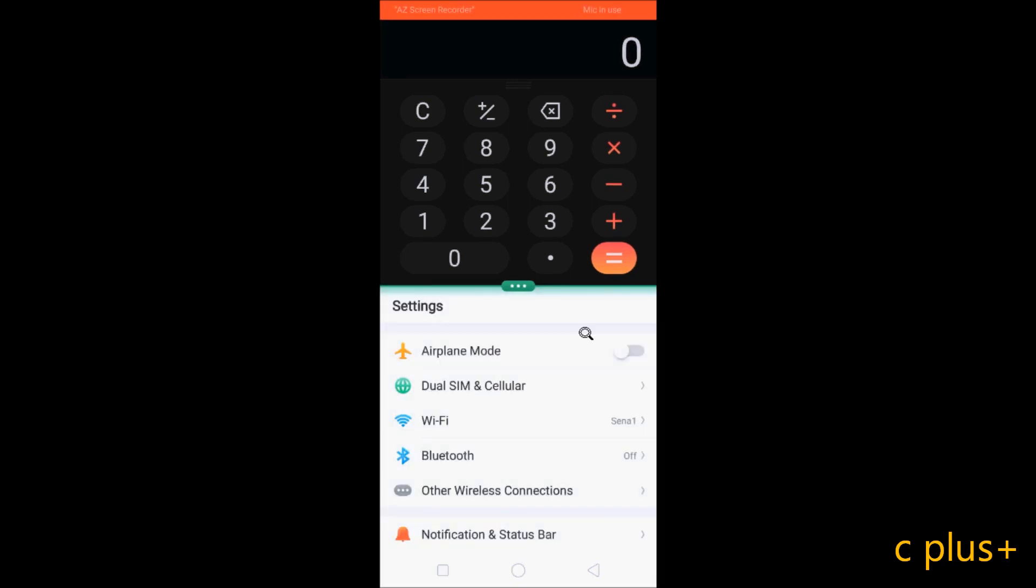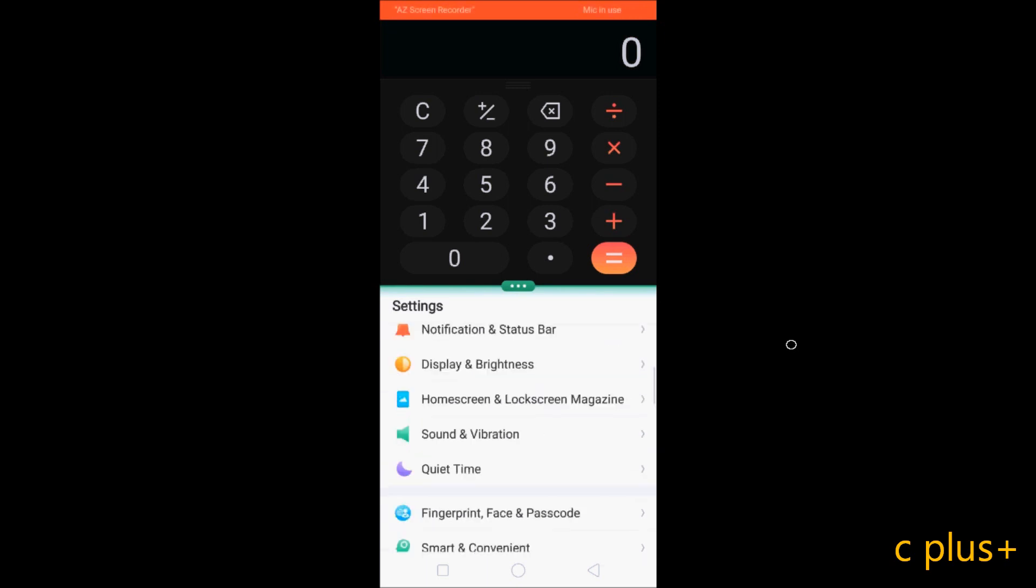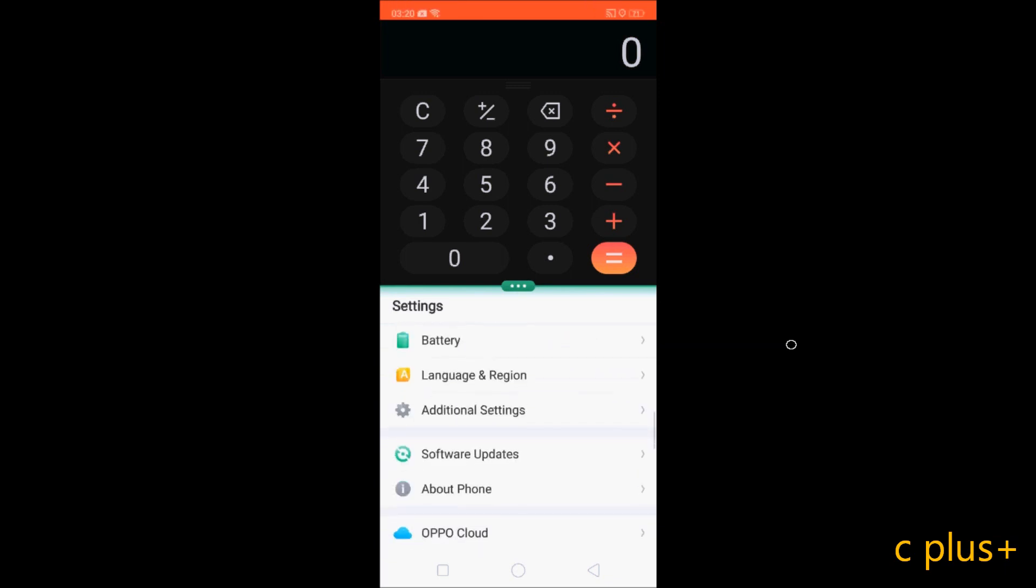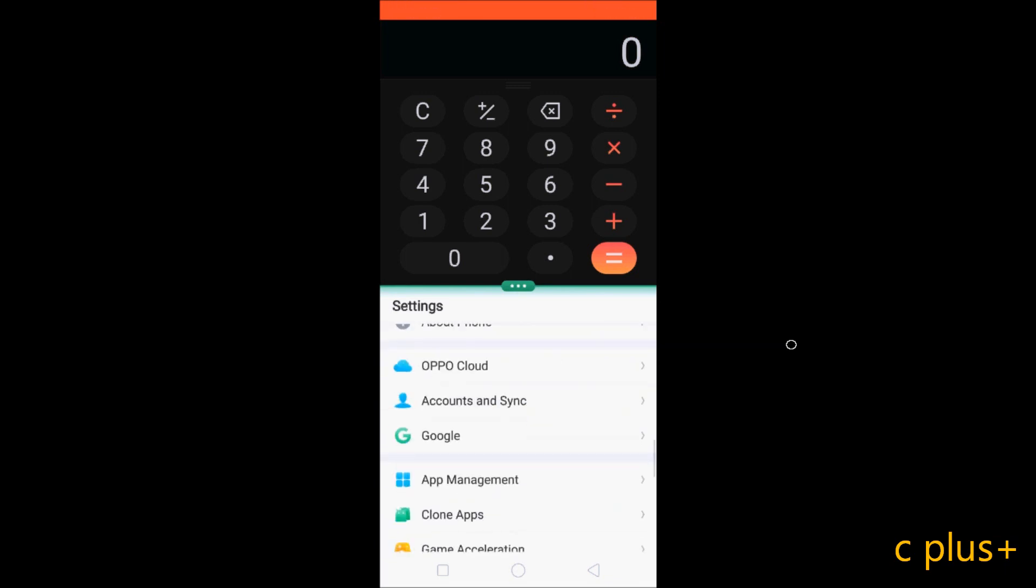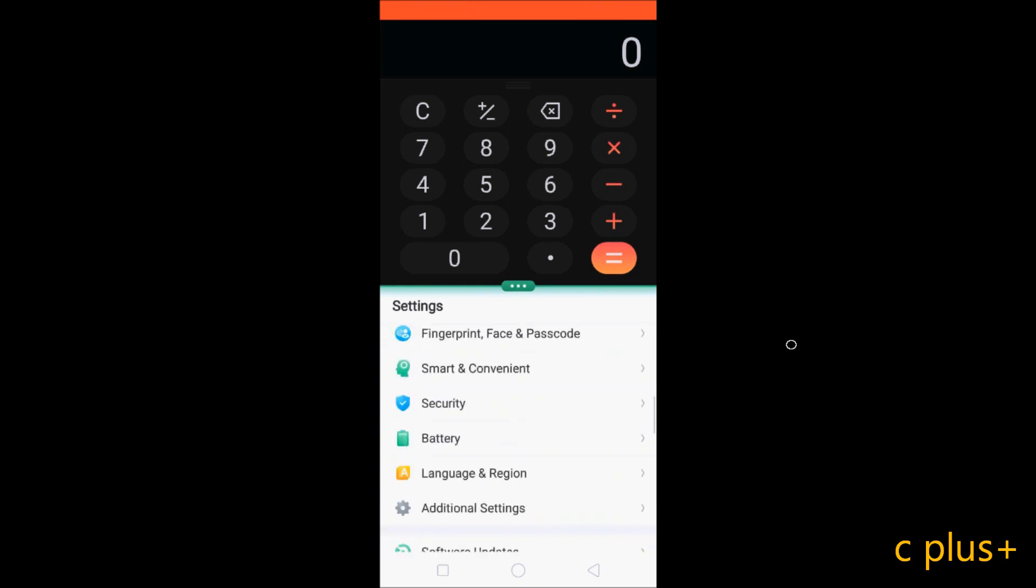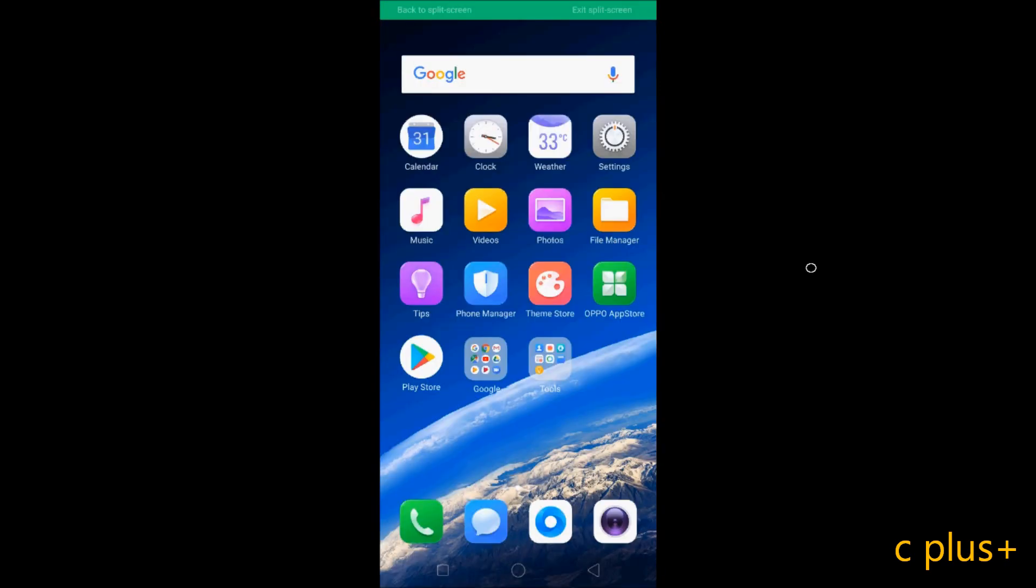If you want, you can enable airplane mode, send files using Bluetooth, and connect using WiFi. Calculator also opens, and settings you can access. This is split screen features in Oppo F7Y. I hope this video is helpful for you. If you have any doubt related to this video, leave your comment, I will reply. Thanks for watching, see you next week, thank you.